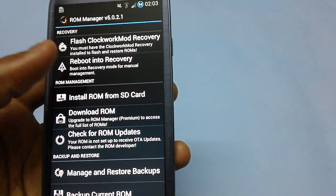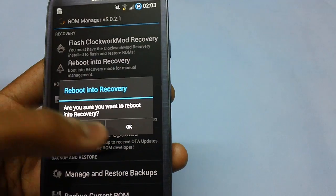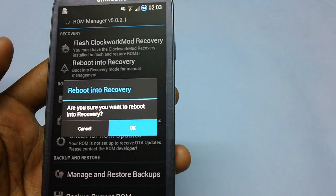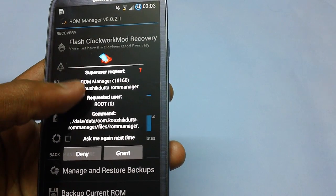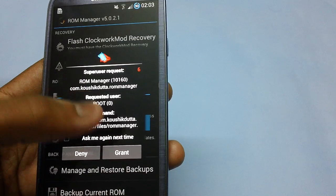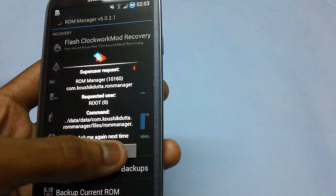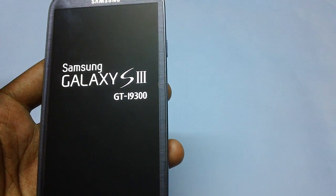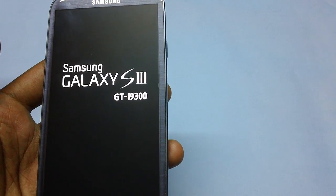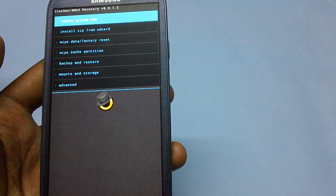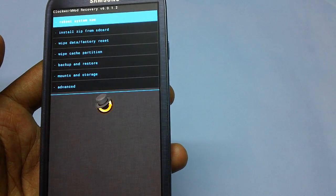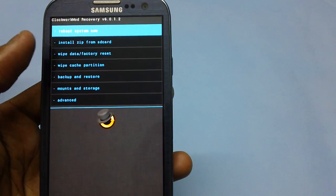Now select the option to reboot into recovery mode. If there is a superuser request, tap on grant. Once you select the recovery mode option, the device will boot up into recovery mode, as you can see on screen.